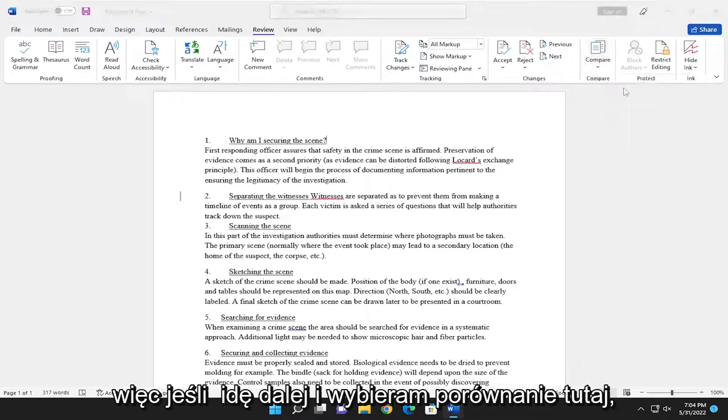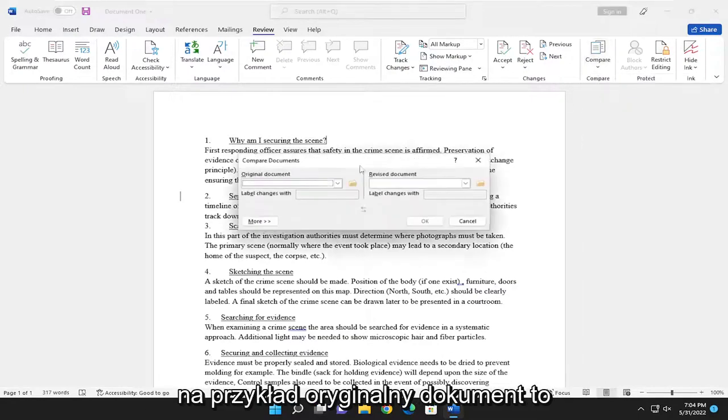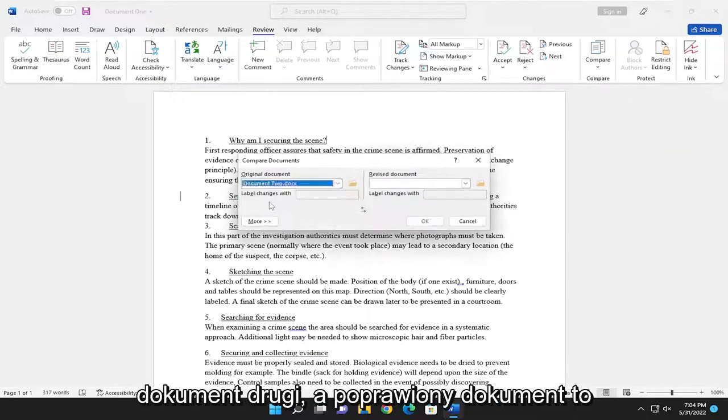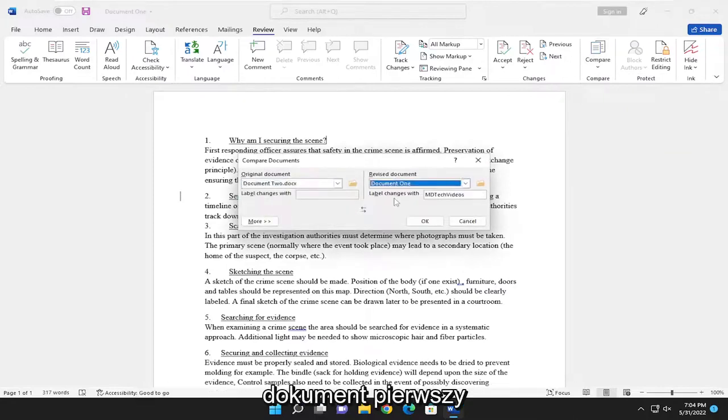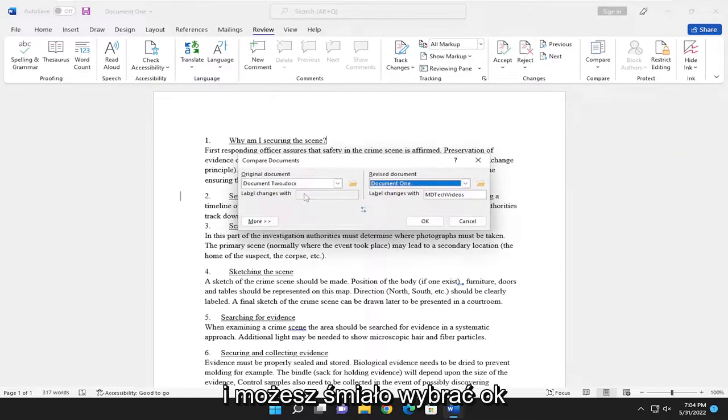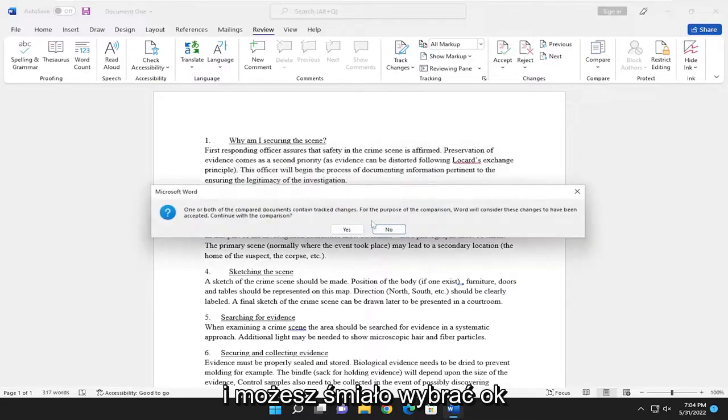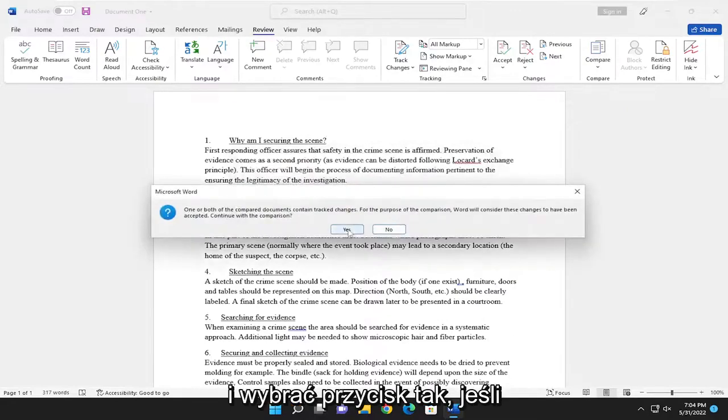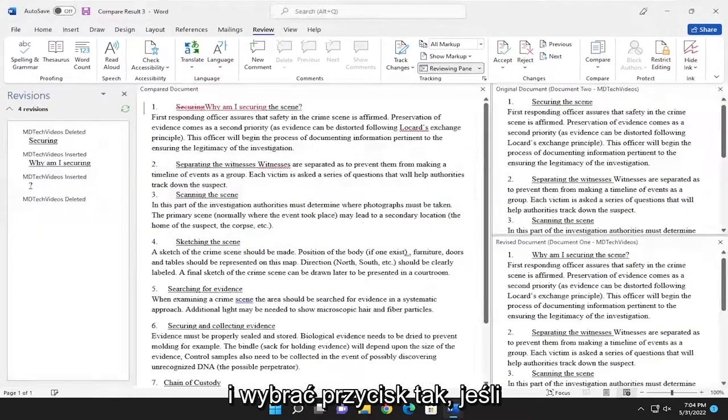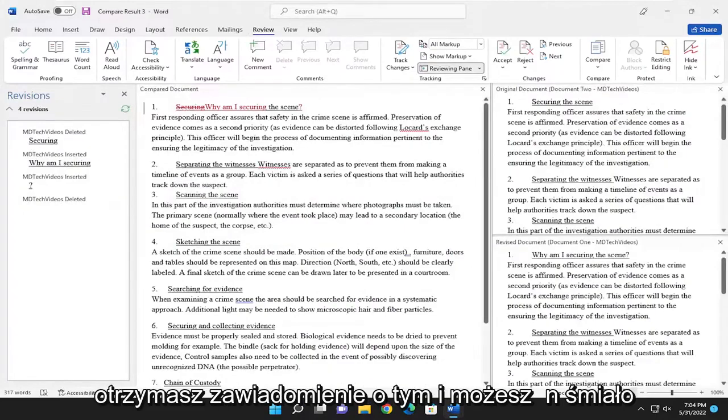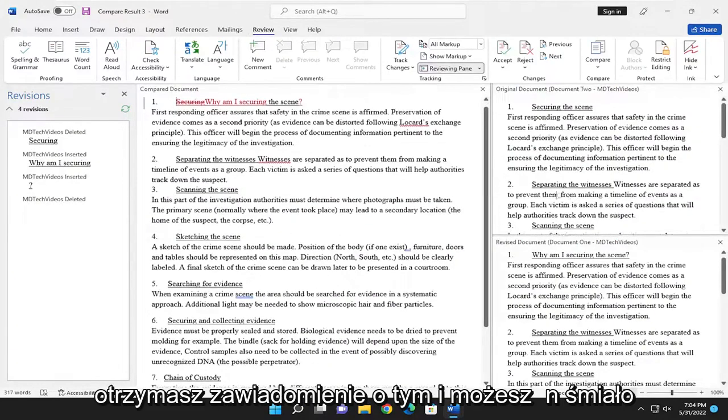If I select Compare here, for example, the original document is document two and the revised document is document one. You can just select okay. And select the yes button if you receive a notice for that.